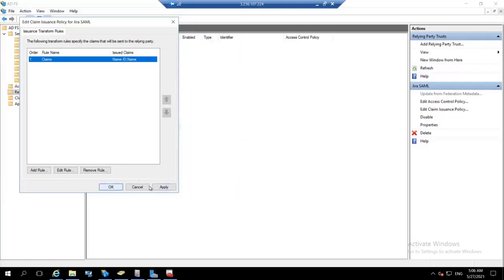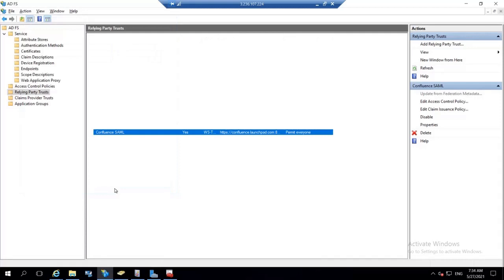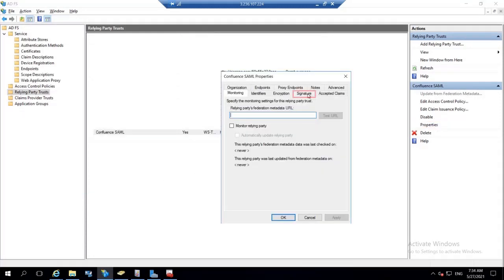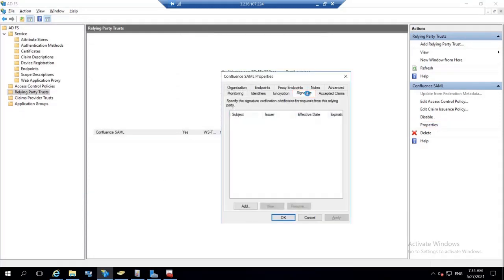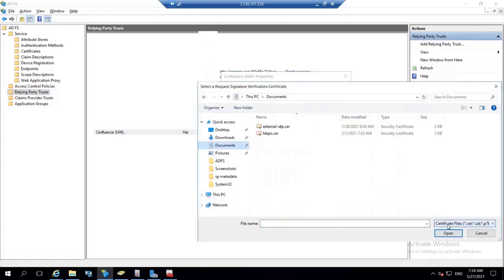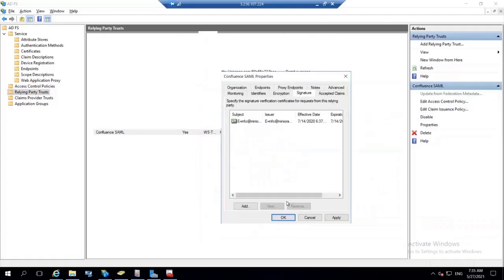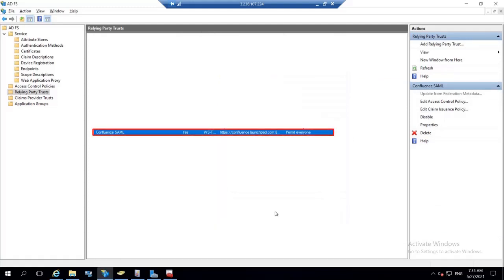Click on apply to complete the configuration. Select your application and click on properties. In the property tab, click on signature. Then click on add and upload the certificates which we have downloaded from the plugin. Now click on apply and click on OK. Your application configured successfully.